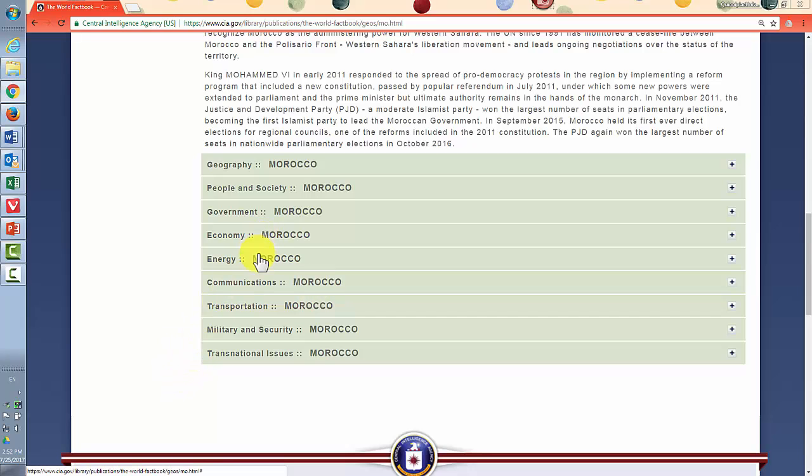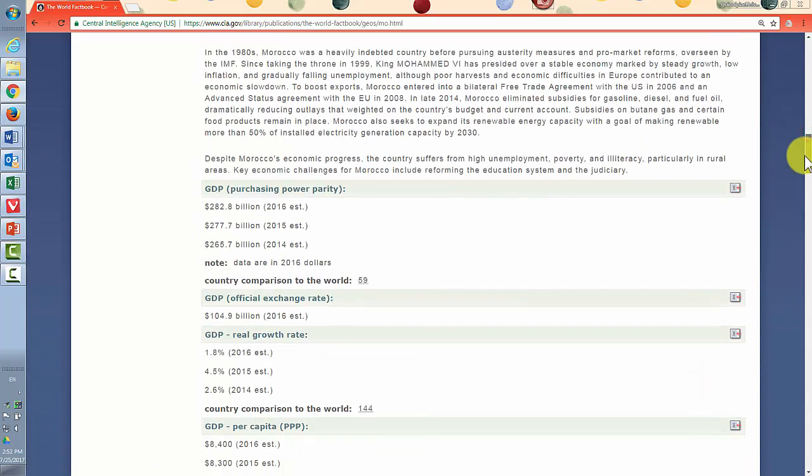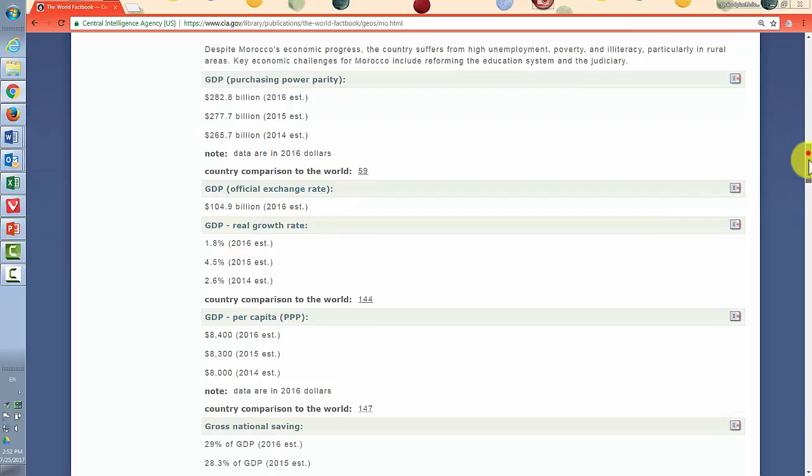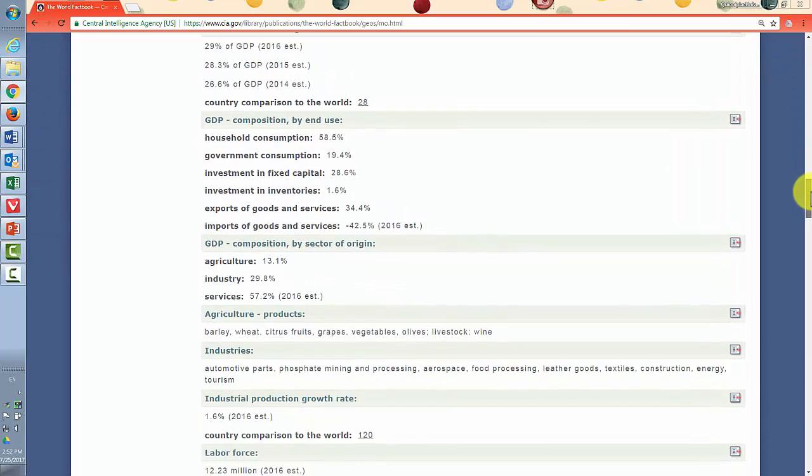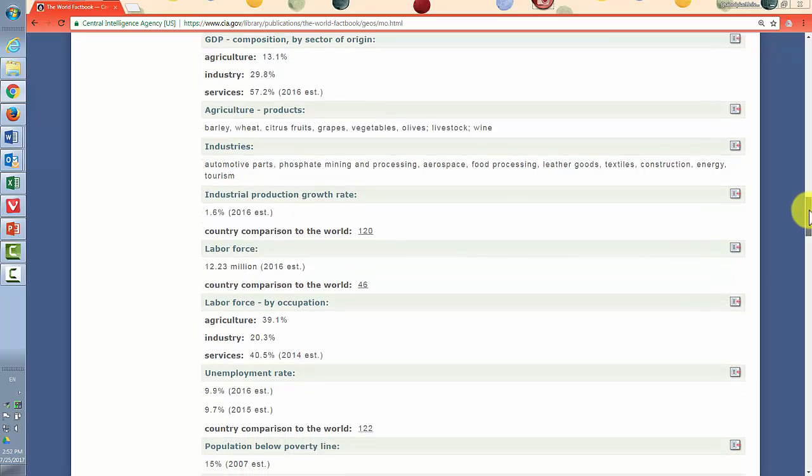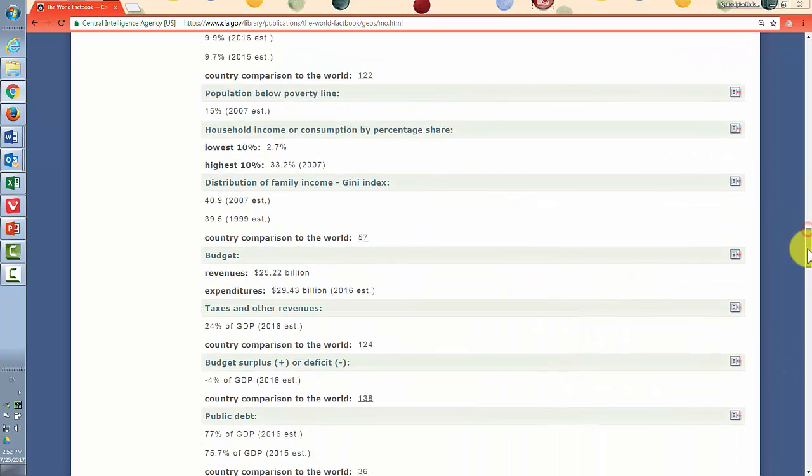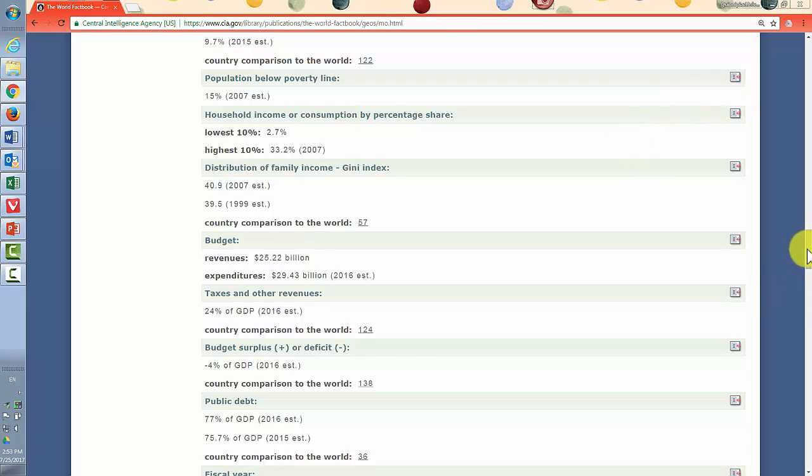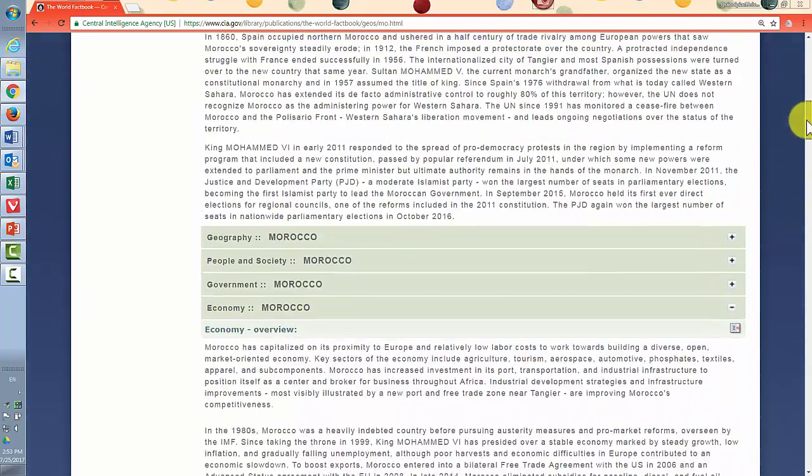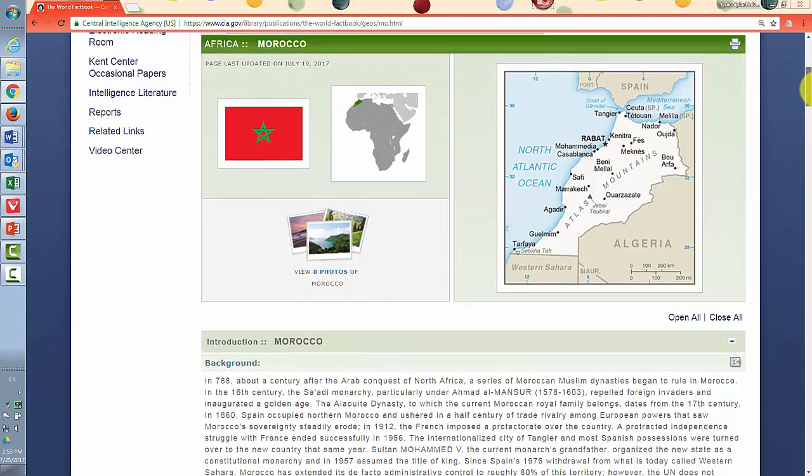Economy gives you an overview and then numerous economic indicators, different ways of counting GDP, agriculture, industries, labor force and unemployment statistics, poverty, budget, public debt, and so on. So rather than go through every category, I'll leave that exploration to you.